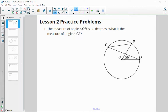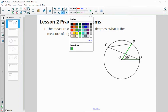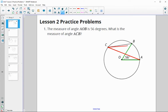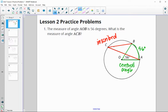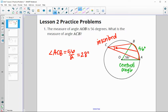Number one: the measure of angle AOB, which is a central angle — the vertex is on the center of the circle — is 56 degrees. What is the measure of angle ACB? This angle is an inscribed angle since its vertex is on the edge of the circle. We know the central angle equals the intercepted arc, so the arc measure is 56 degrees. An inscribed angle is half of the intercepted arc, and this inscribed angle also intercepts that arc. So angle ACB equals 56 divided by 2, which is 28 degrees.